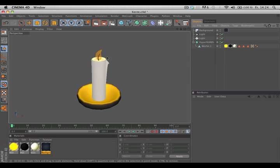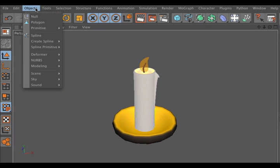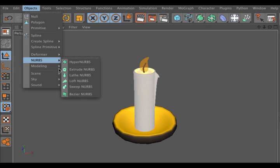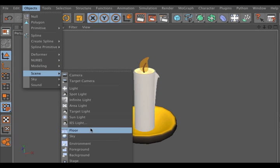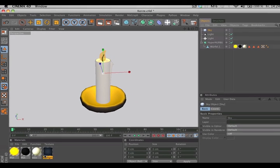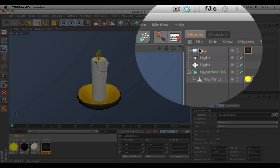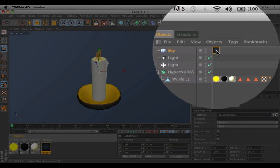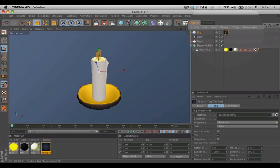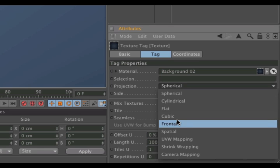Don't create a background object — simply use a sky object. Go to Objects > Scene > Sky, drag and drop your material onto the sky object, select the material tag, and then change the projection from Spherical to Frontal.